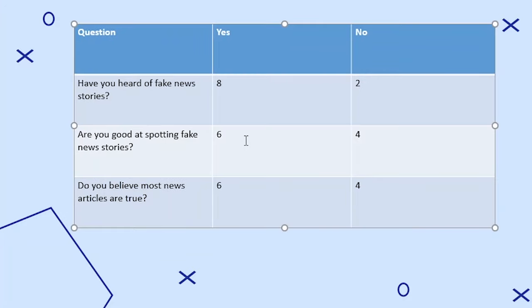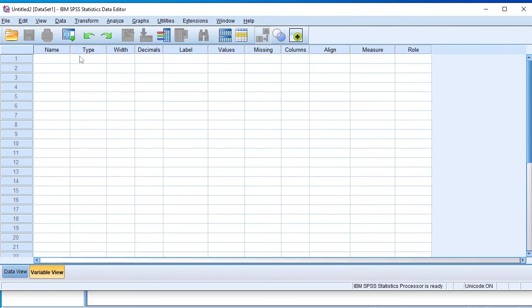This is how we code the data — we simply count the number of respondents for each category. The first thing is to go to the variable view section and enter the different variables for our question.